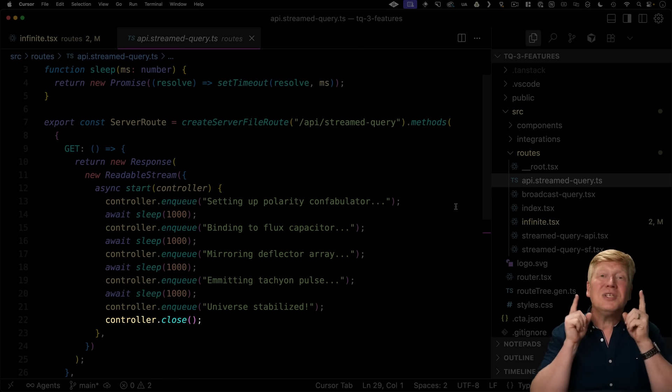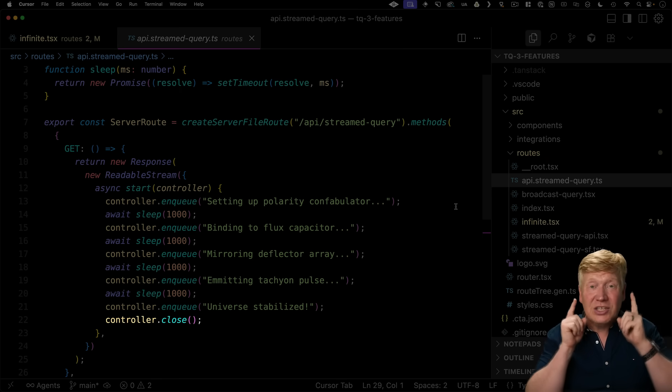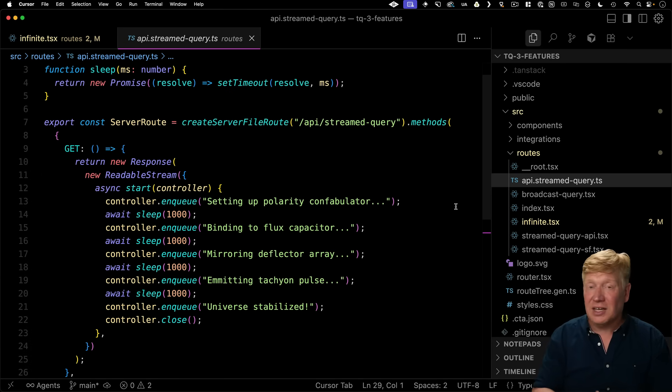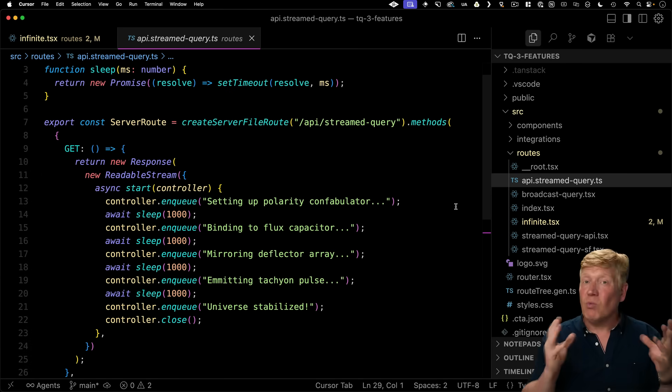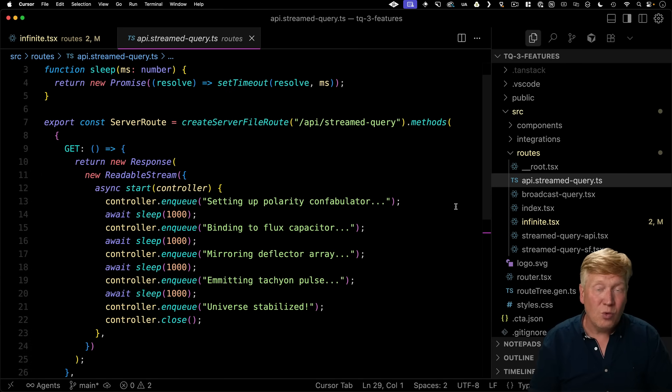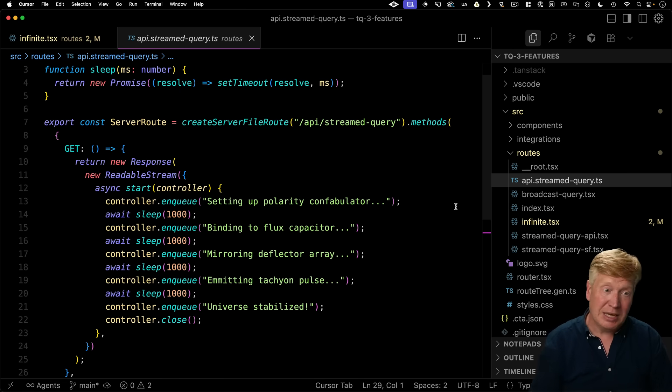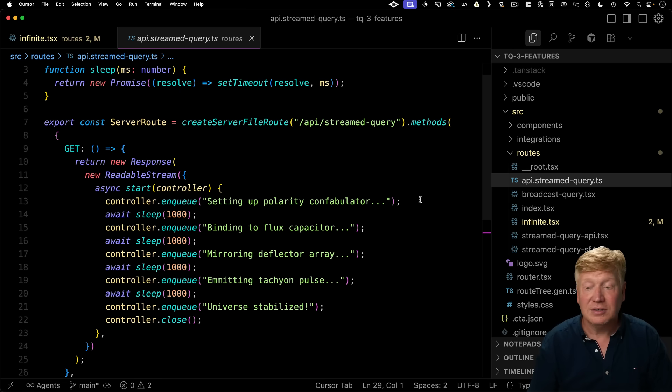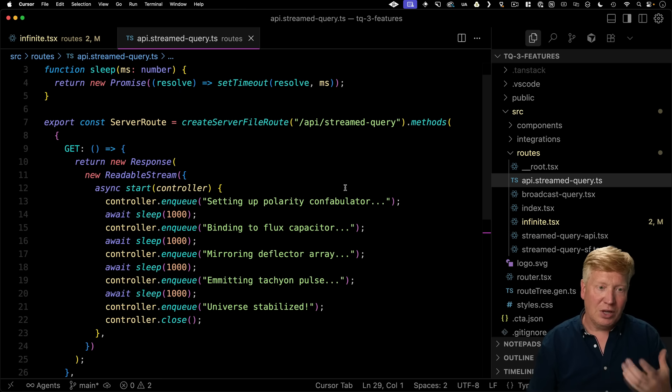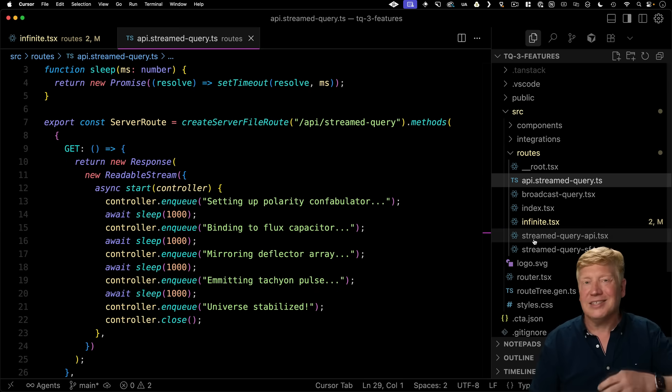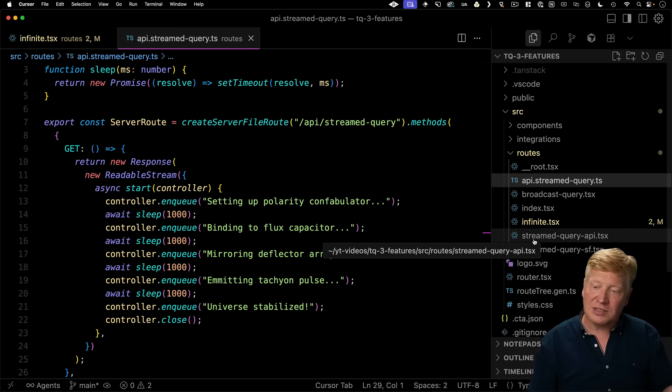Now, of course, you can send back anything you want. You don't have to send back text, you can send back JSON. So whatever you want through this stream in any way that you want it, this is just an easy demo to show how it works. So now that we know how this API works, let's talk about how this is actually used inside of TanStack Query.